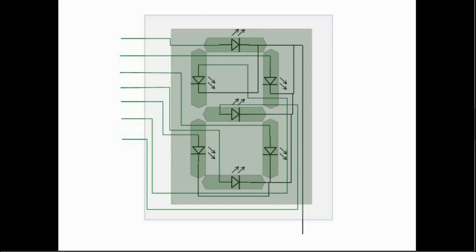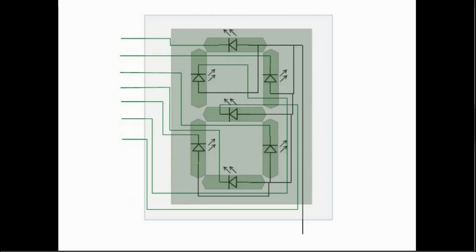In the common cathode display however it's the opposite. The common line is connected to the negative terminal of all the LEDs and each positive terminal is connected to one of the external lines.